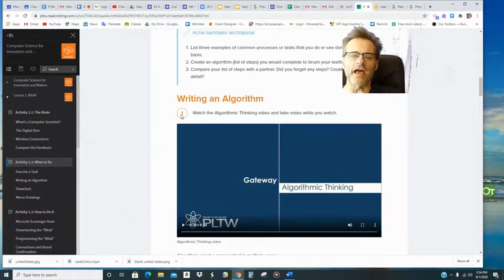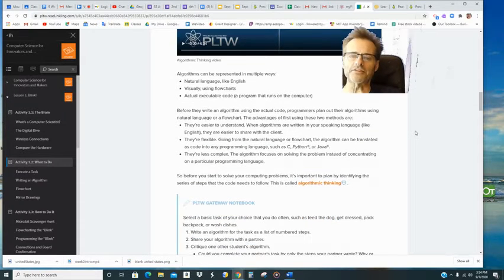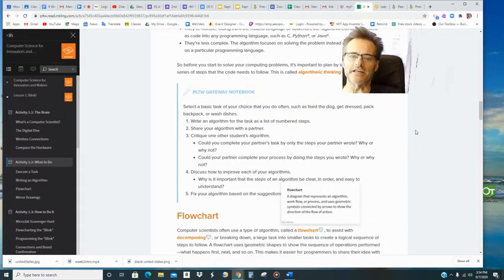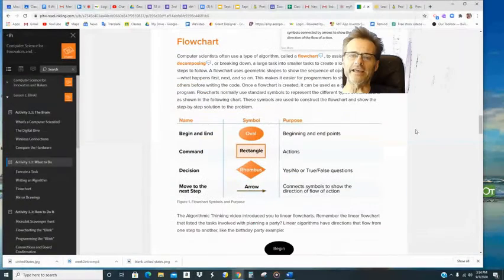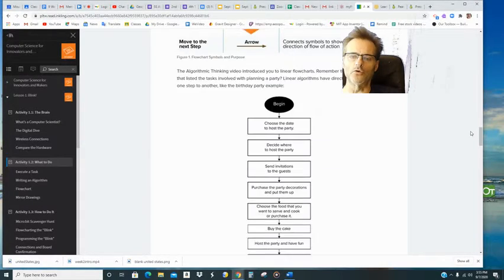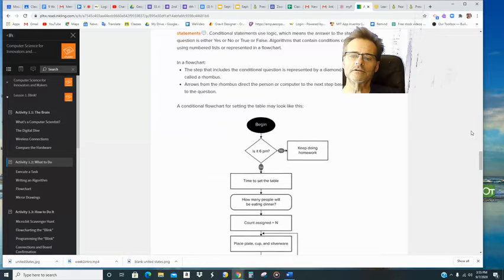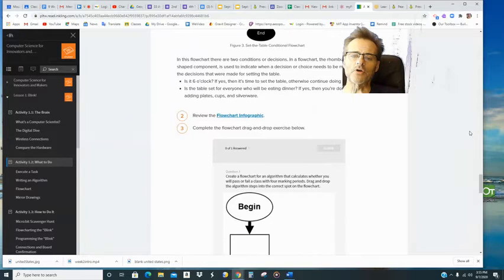And then at step one, there's a video to watch. That's important. Please watch that video. And you're gonna read and keep reading through this section that says flow chart. Keep going.